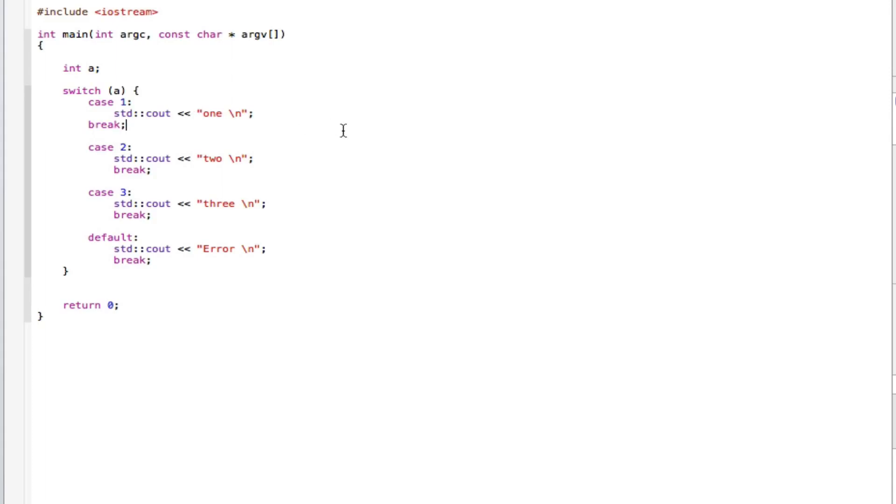I'll save that, and now let's execute the program, but before we do that we need to make a equal to one.